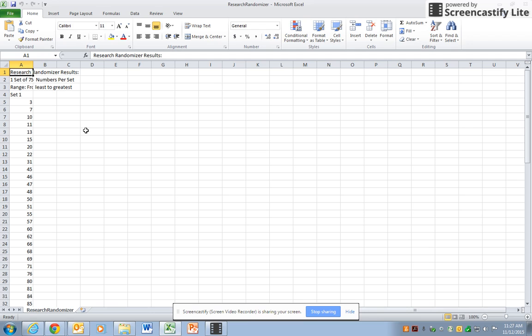So if you have any questions, ask it on the discussion board and otherwise have a good time randomizing.